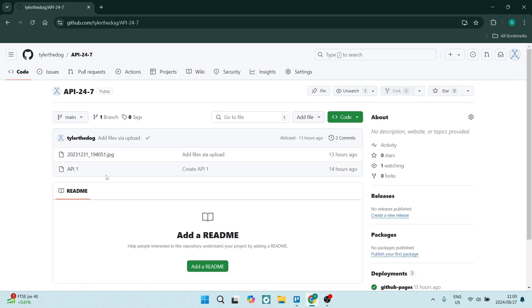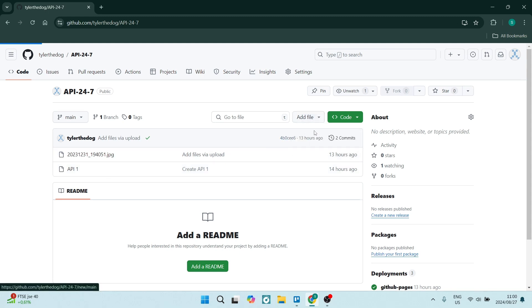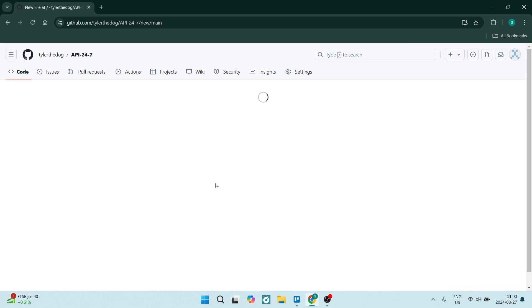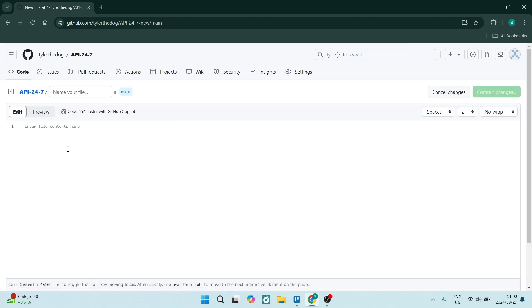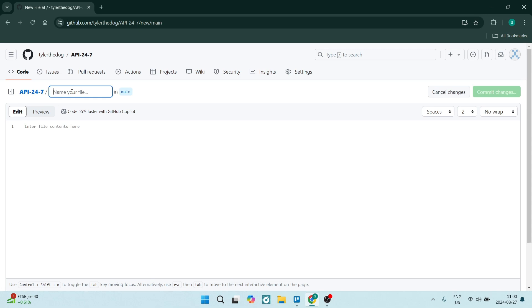Once you're in here, you're going to go up to Add File and click on Create New File. Once you're in here, right at the top you'll see your repository name, and here you're going to give this name 'images' to your folder. Now if you hit the slash button, it will now create a root.